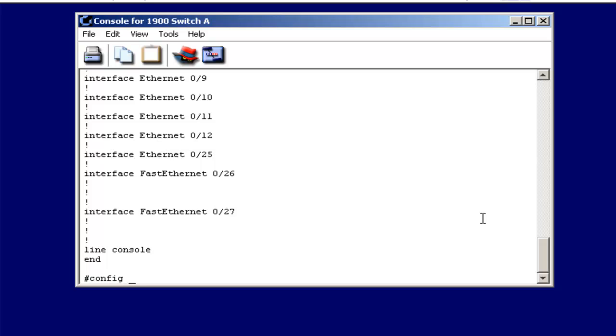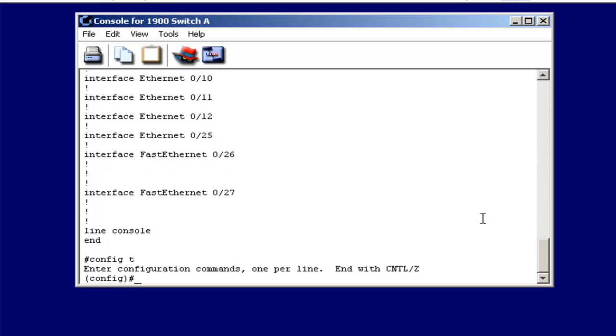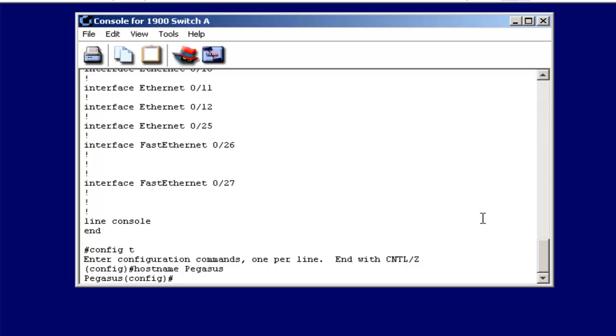If I want to go into global configuration mode with config T, I can set the host name of this switch, just like I could of a router. In this case, we set the host name to Pegasus.